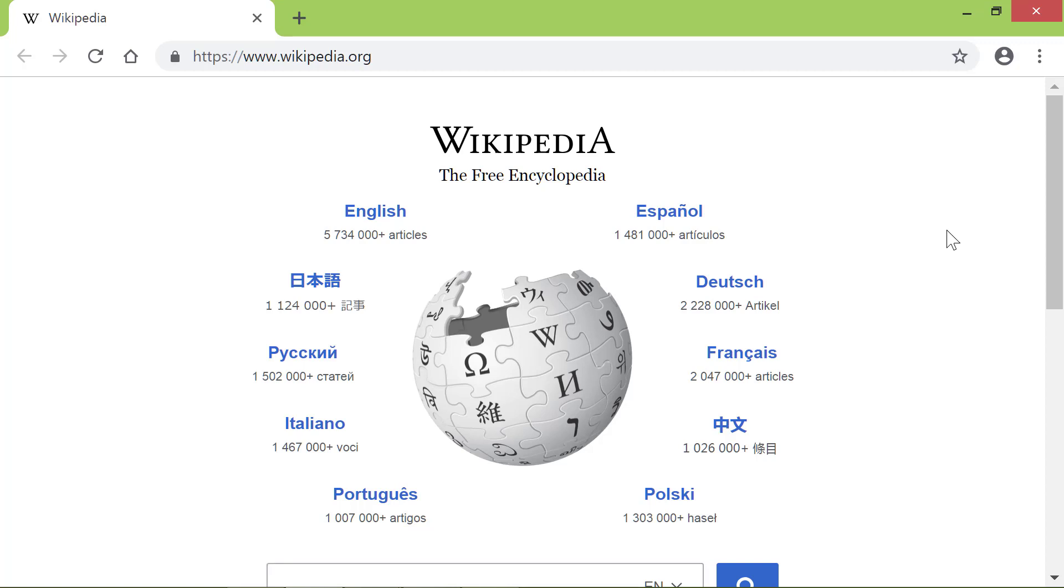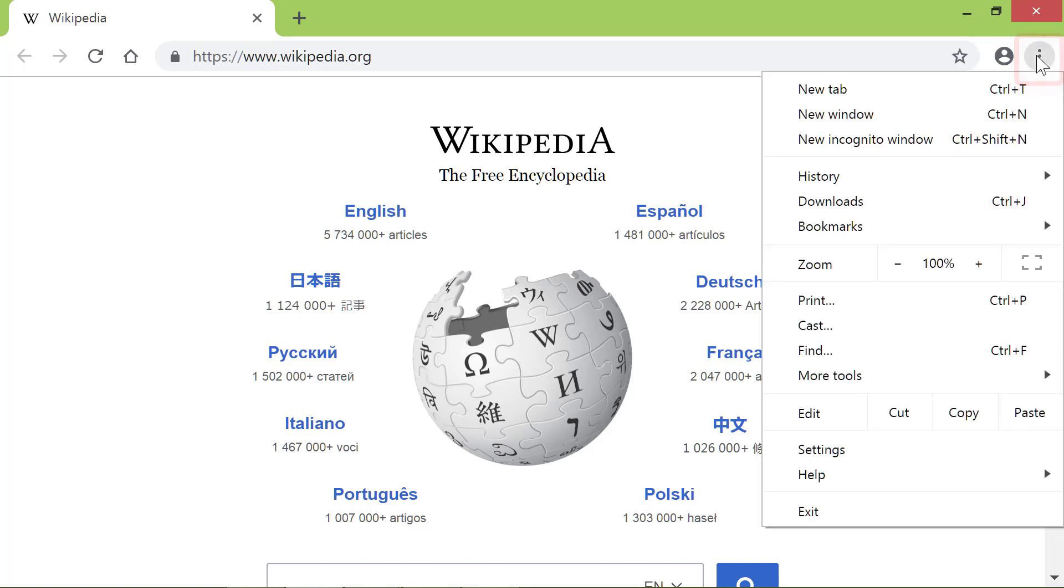Say you want to change the Startup Page? Here's how to go about it. Let's click this icon again. Click Settings.